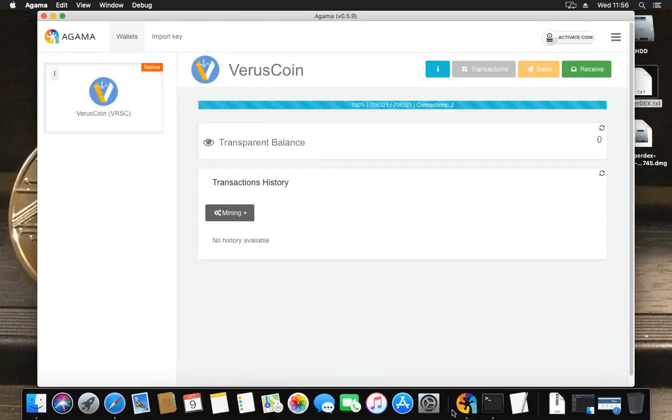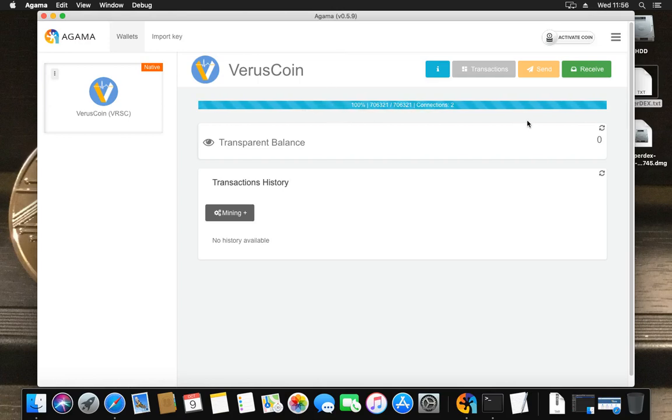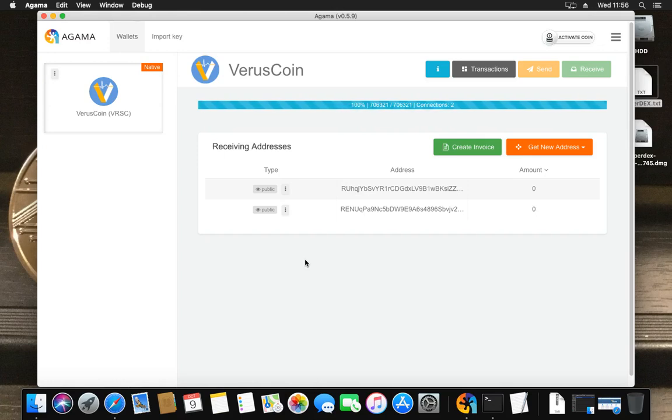I presume you already have VerusAgama running like I have here. I created one with a brand new wallet that is fully synchronized. We'll need that because we'll need an address to mine to, or else you're going to mine to someone else, and that's not the point of mining.